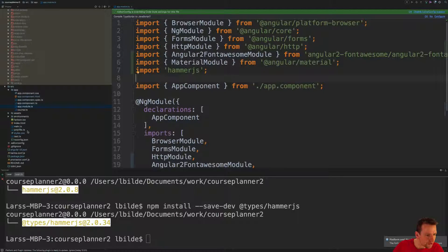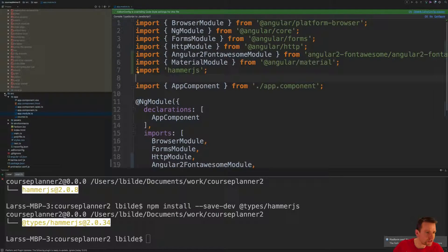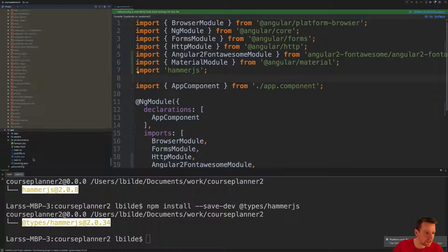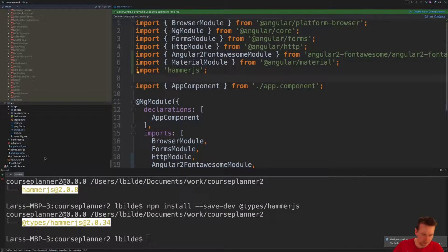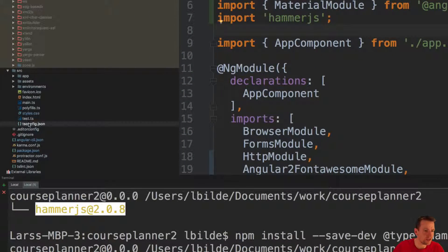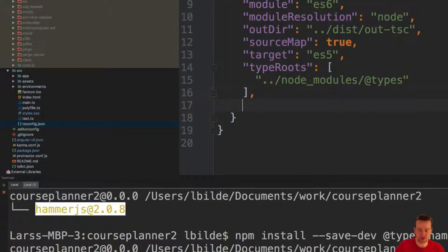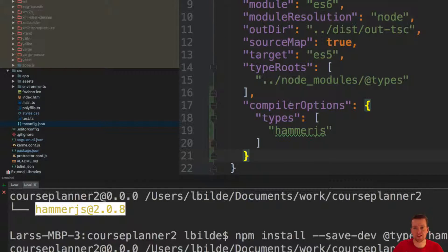Let's try and go into that one again. We can find the tsconfig file here in the source folder and here we just kind of do a comma and add this compiler option with hammer.js in there.